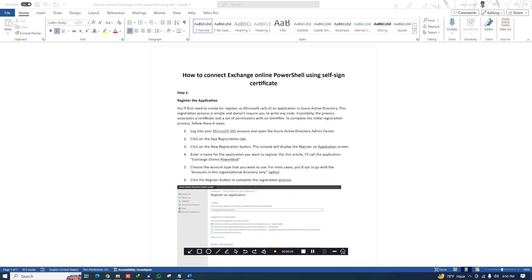This will help you to easily connect to Exchange Online PowerShell by just using your certificate file. You can install the certificate on your machine so that only from your machine you can access Exchange Online PowerShell, and you can connect with the password that was generated for your self-signed certificate.